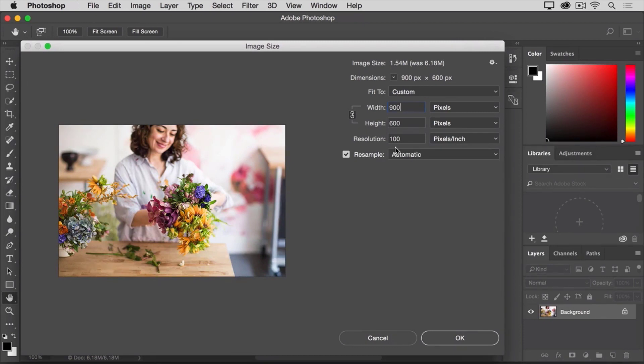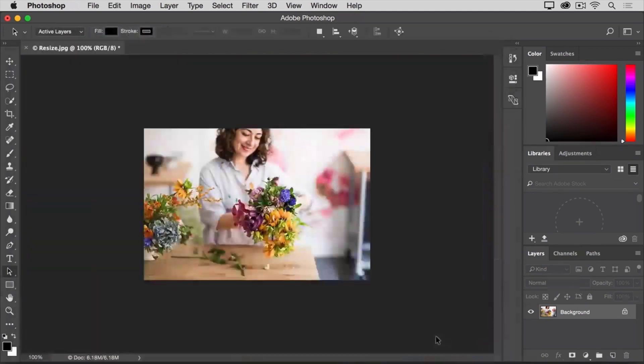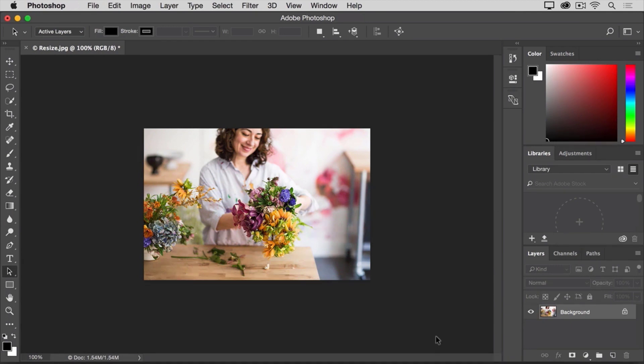So after making those few changes in the image size dialog, we can now come down to the OK button and click there to close the image size dialog box and take us back to the document window.